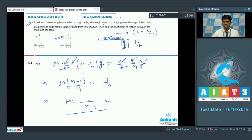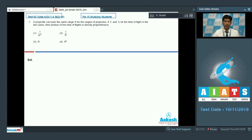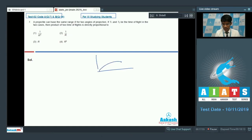Now let's see question number 7. A projectile can have the same range R for two angles of projection. If t1 and t2 are the times of flight in the two cases, then what is the product of the two times of flight directly proportional to? In simple projectile motion, if the range occurs for angle theta, it will again reach the same point at 90 minus theta.